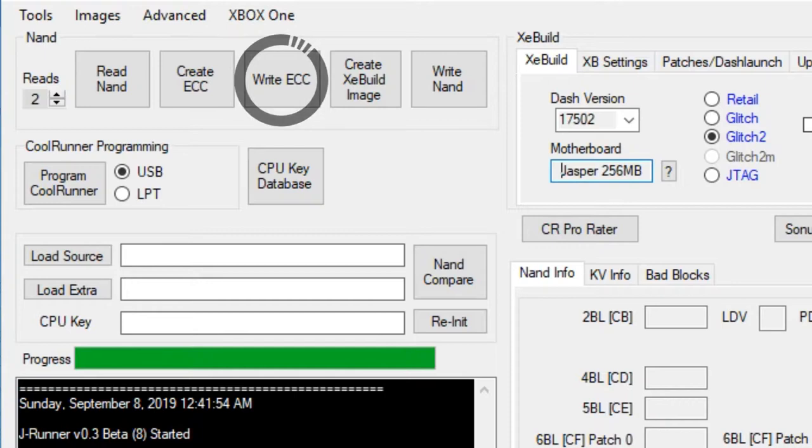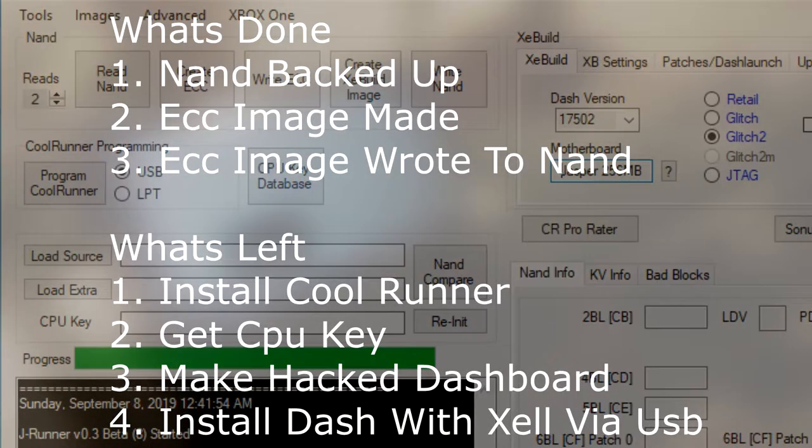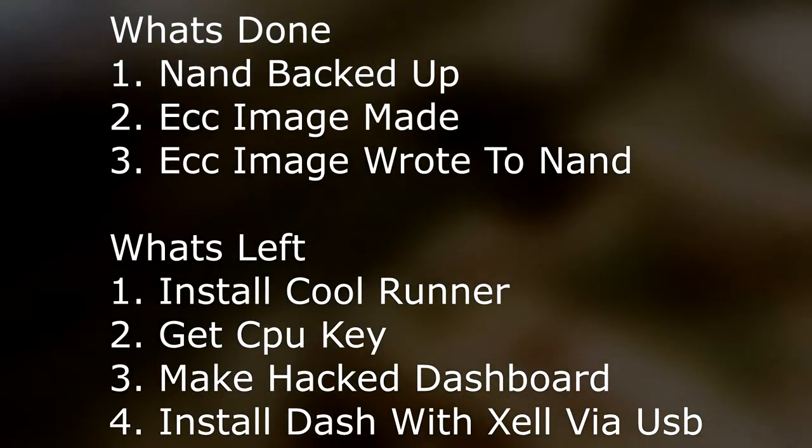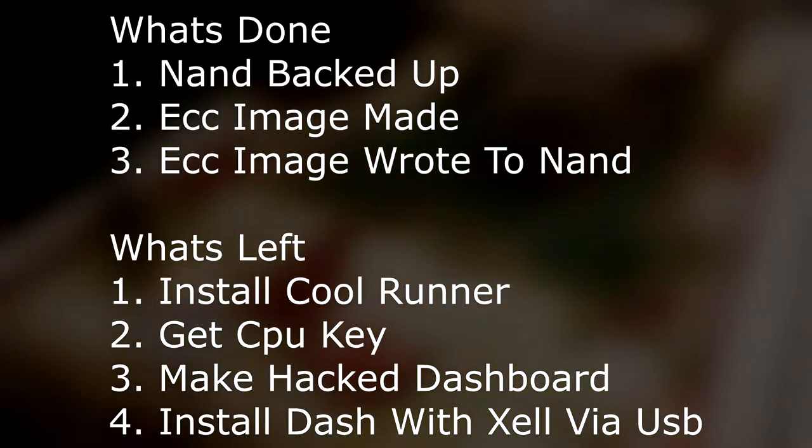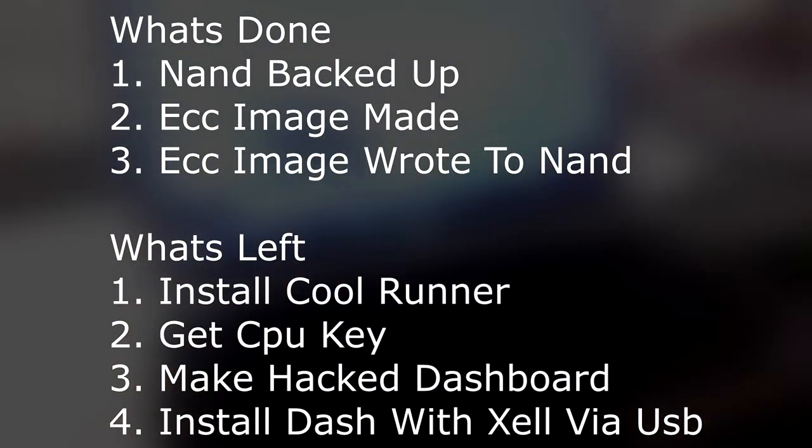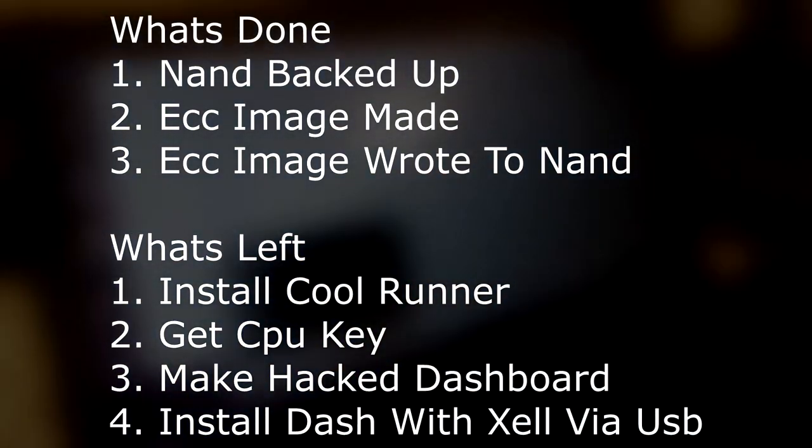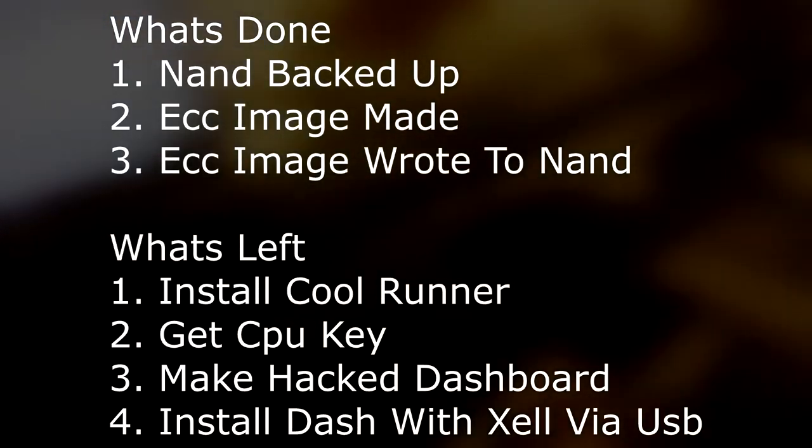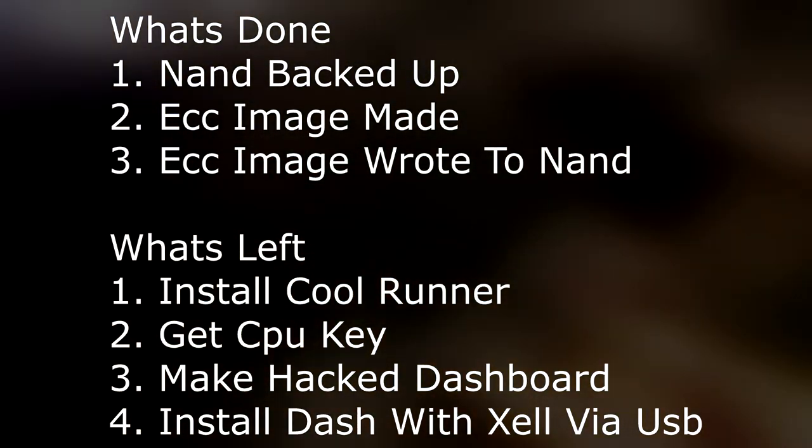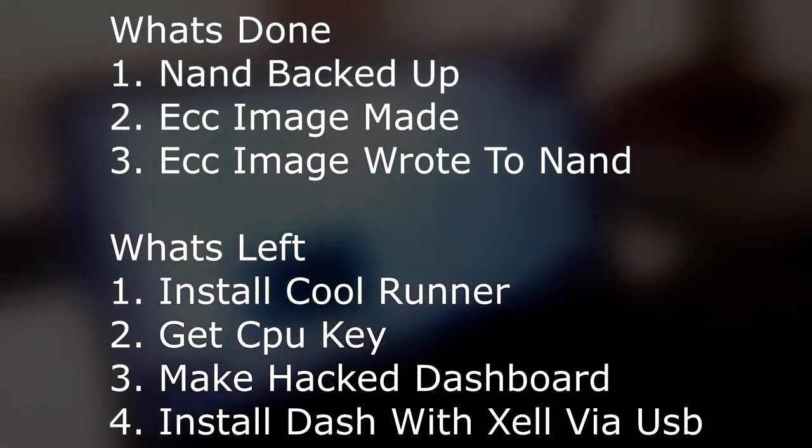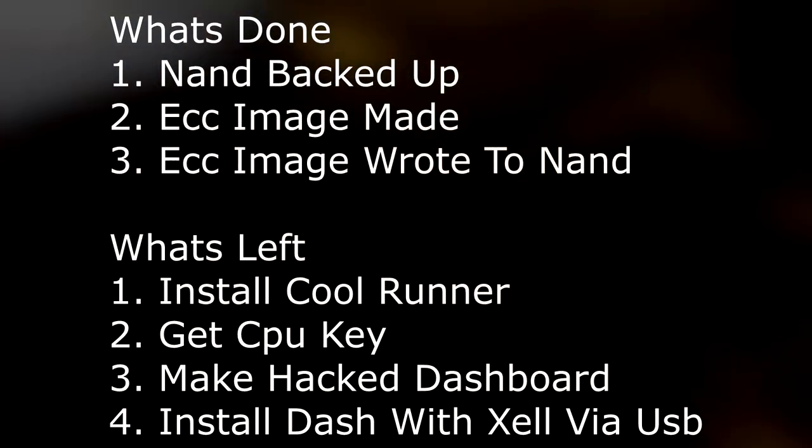Before you do that, make sure you back up the NAND dumps - that is most important in this situation. In most guides they would stop you at creating the ECC, then wait till you install the CoolRunner. But in my case, it was easier for me to write the ECC and then detach my JR programmer entirely from the motherboard, because you can then later install the updated dashboard with the flash drive. So you're pretty much done with the JR programmer at this point if you decide to write the ECC now.